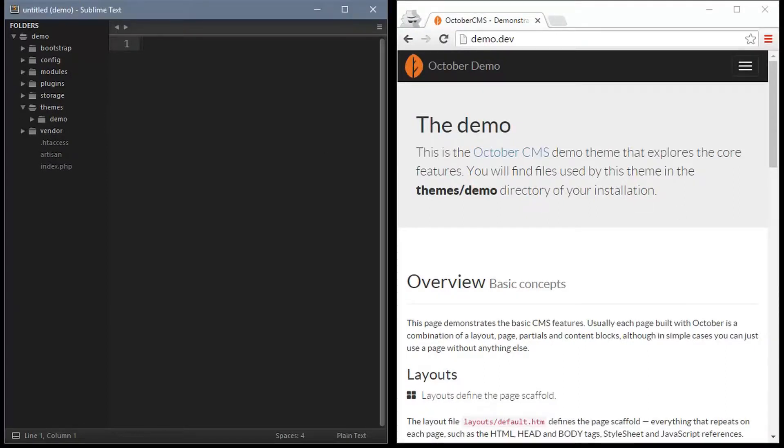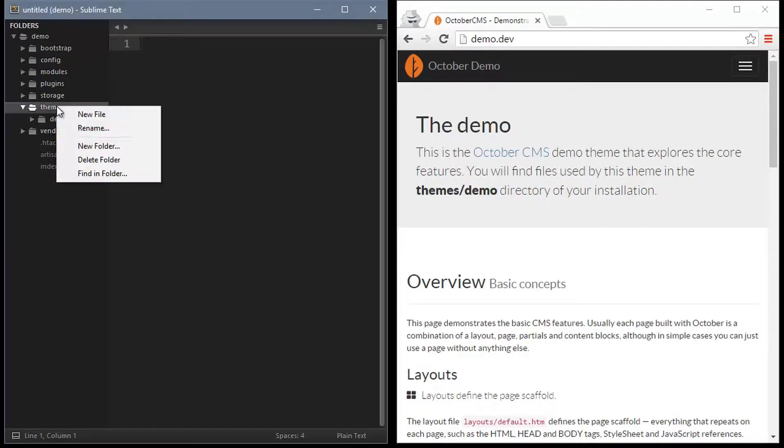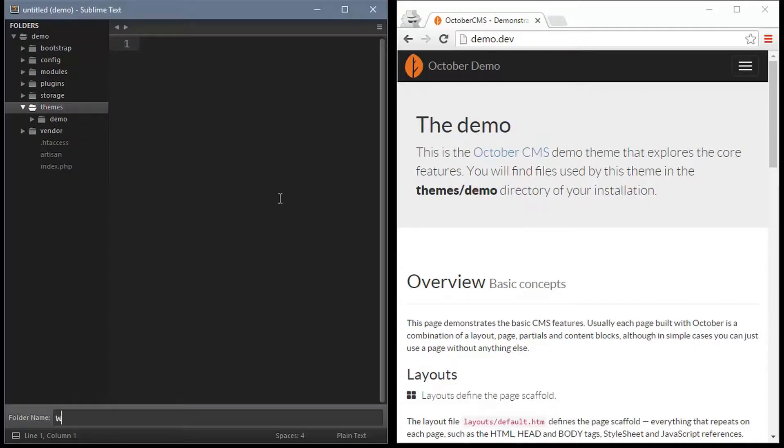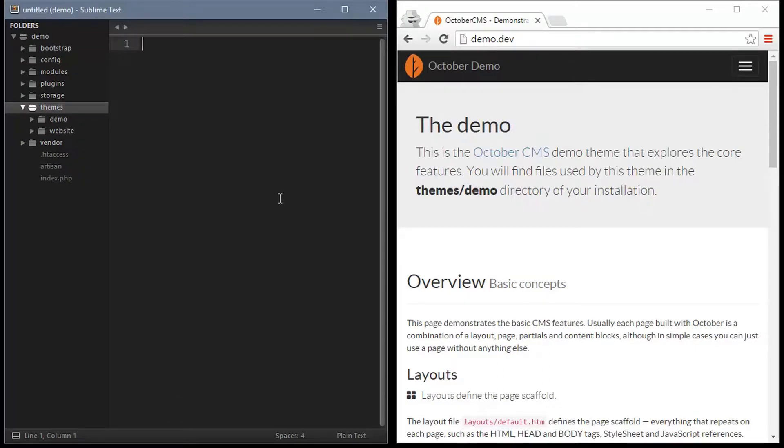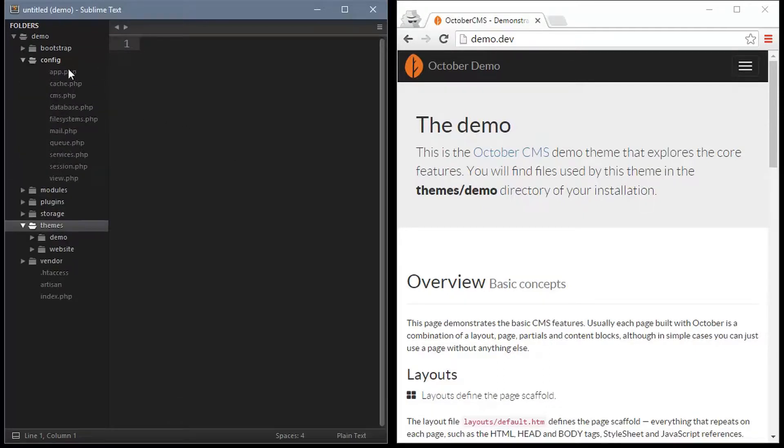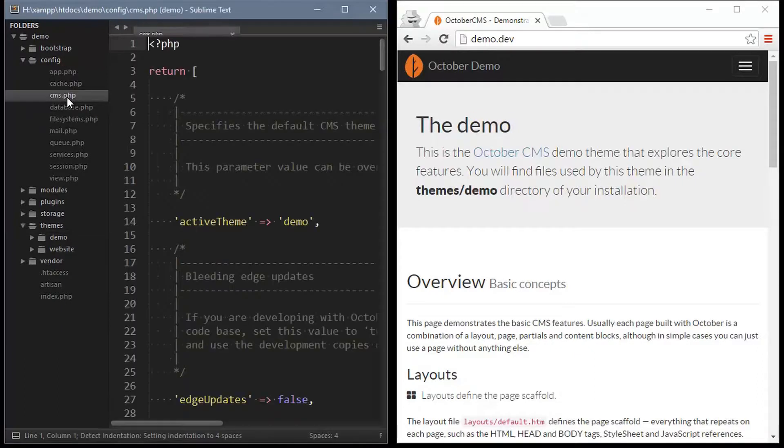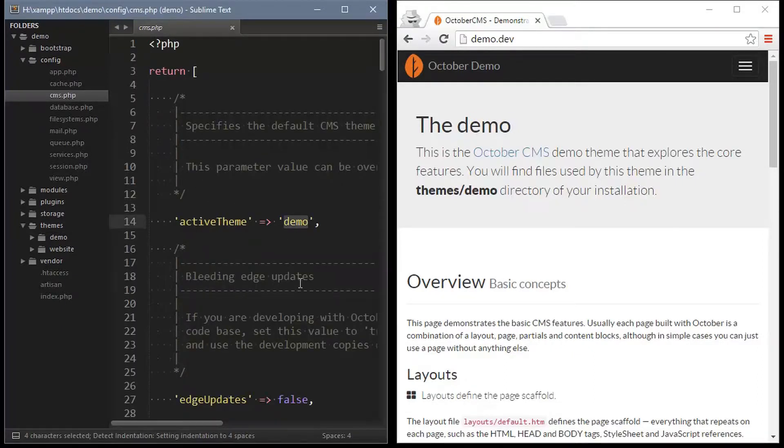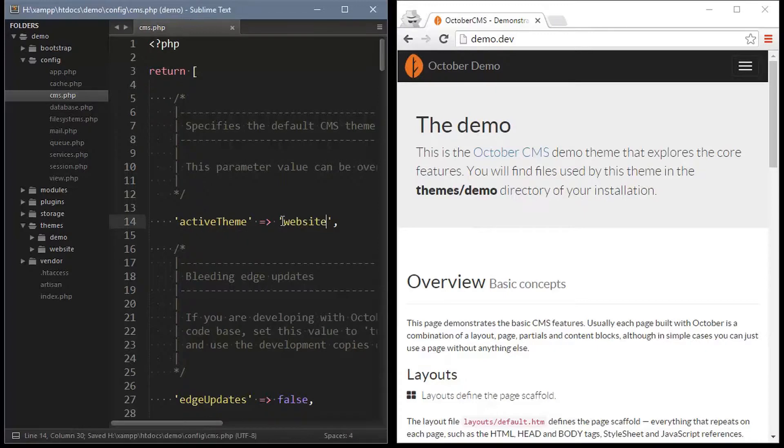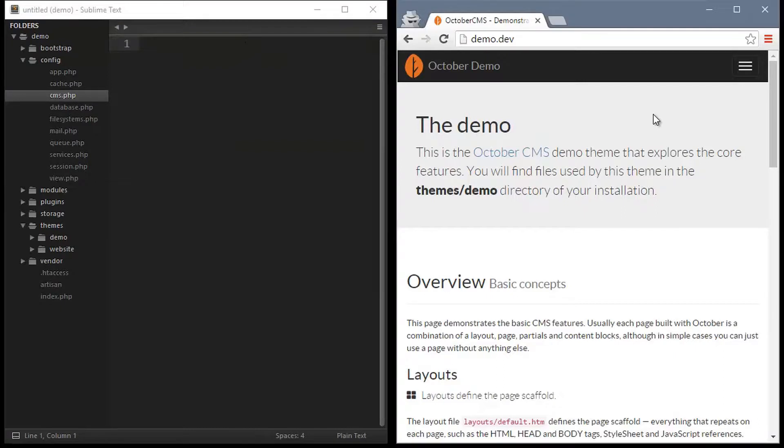For our website we should create a new theme. So we'll add a new directory in the themes folder here called website and then navigate to the config which is under config CMS and change the config value active theme to the new theme that we've just created called website. So it's just the same name as the folder.